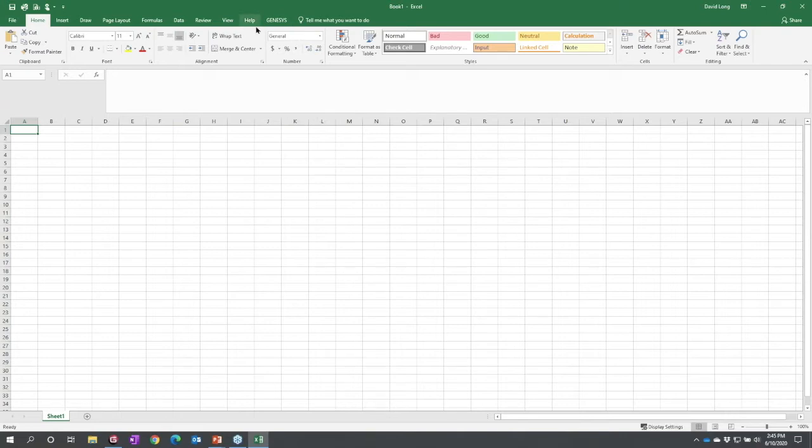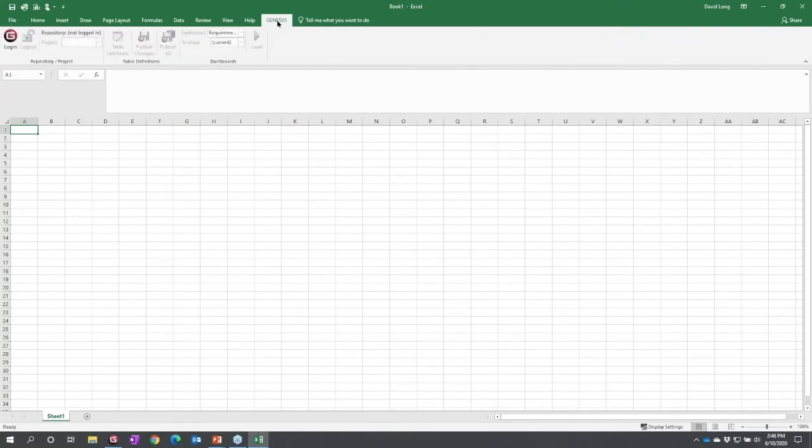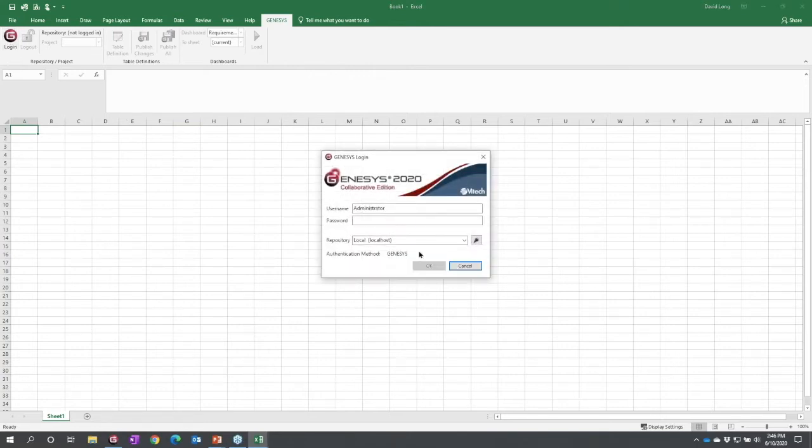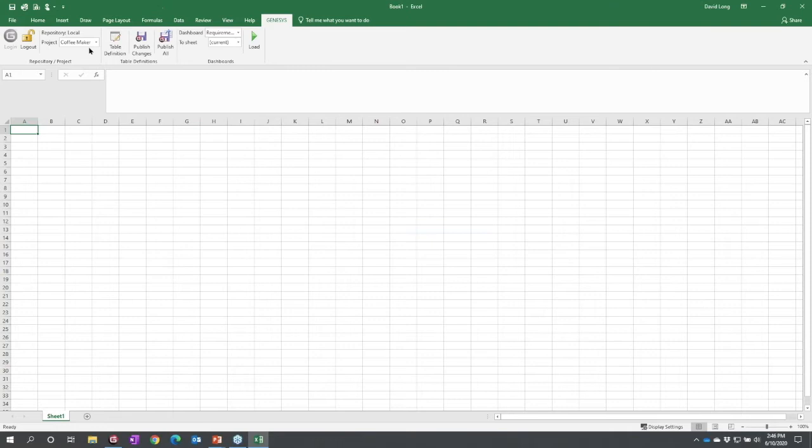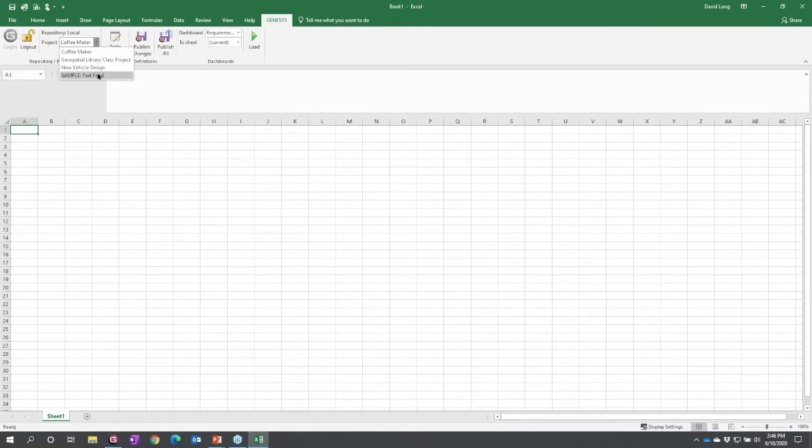With the Excel connector installed, I now have a Genesis tab in my Excel ribbon. I select that and must log in—all information access to Genesis is access controlled. I'm going to use my administrator admin account. Once I've done that, I have the ability to select projects. I'm going to select Sample Fast Food.